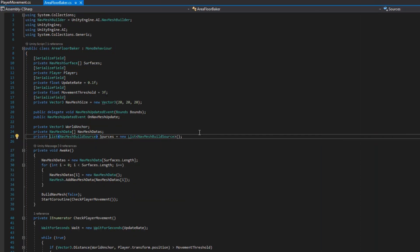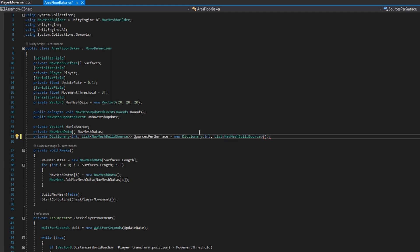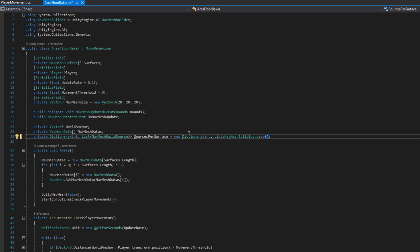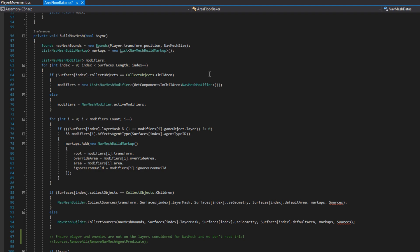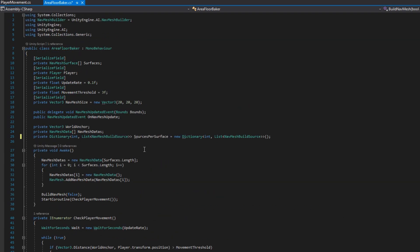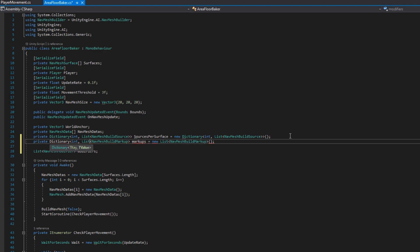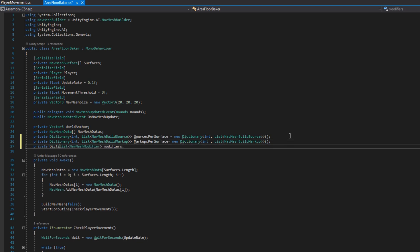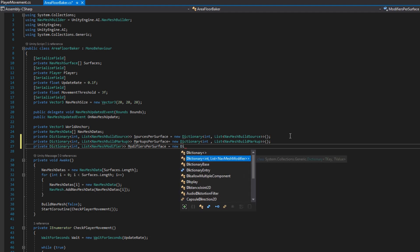Now that we have the theory, let's start implementing. On the area floor baker, we're going to change the list of sources to a dictionary of int and list nav mesh build sources, and I'll call it sources per surface. Scrolling down to build nav mesh, we also see there are two other lists here — the list of nav mesh build markup and the list of nav mesh modifiers. Since we'll also have these per surface, let's get those list allocations out of this function, bring them up to the class level. We convert those into private dictionaries of int to list of nav mesh build markup, renamed to markups per surface, and a private dictionary of int to list of nav mesh modifier called modifiers per surface.